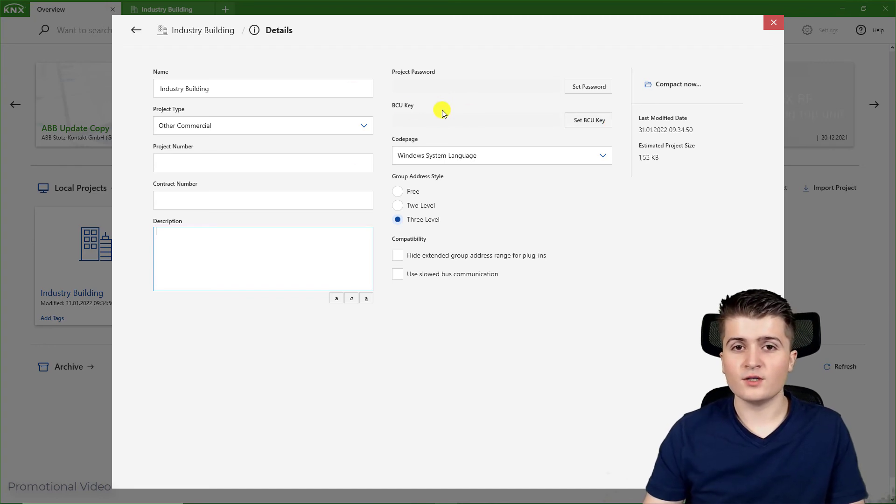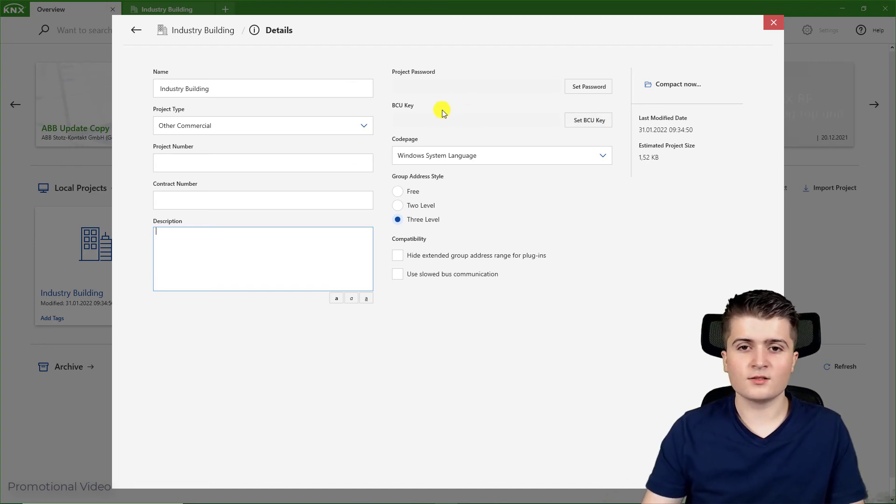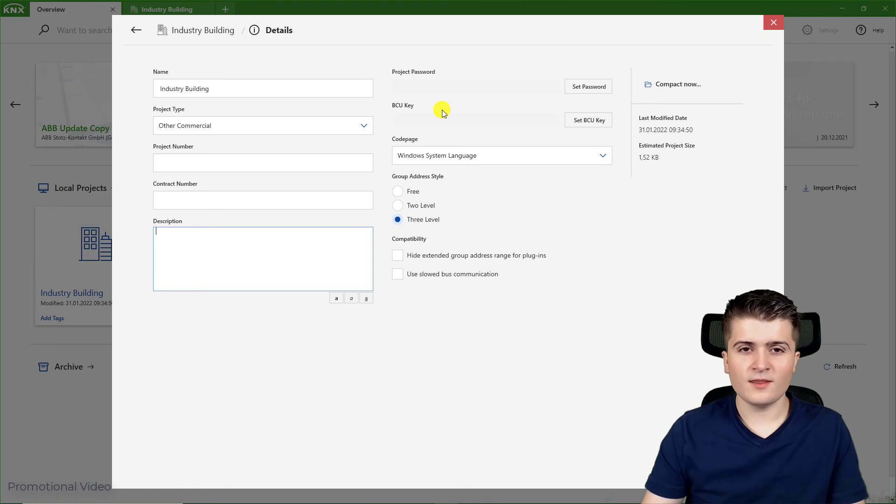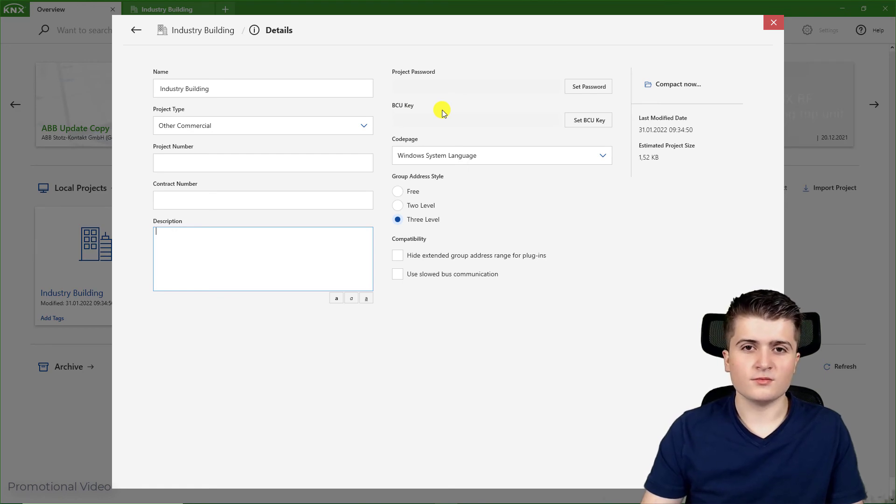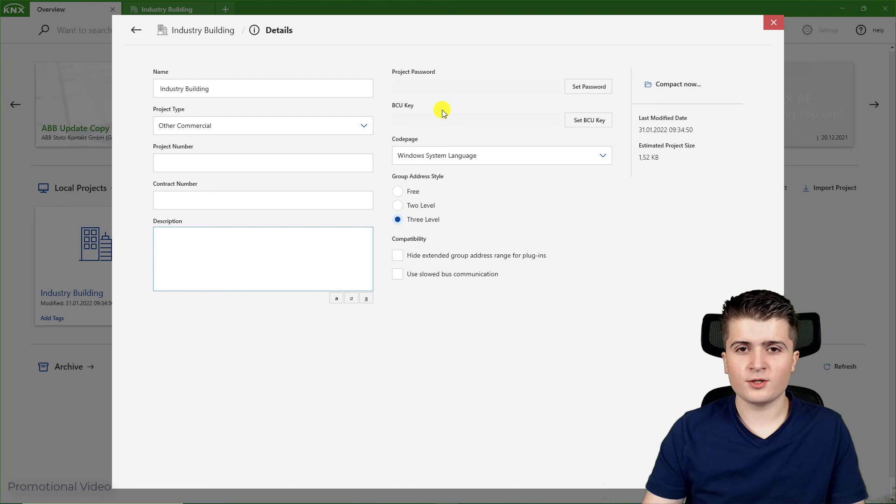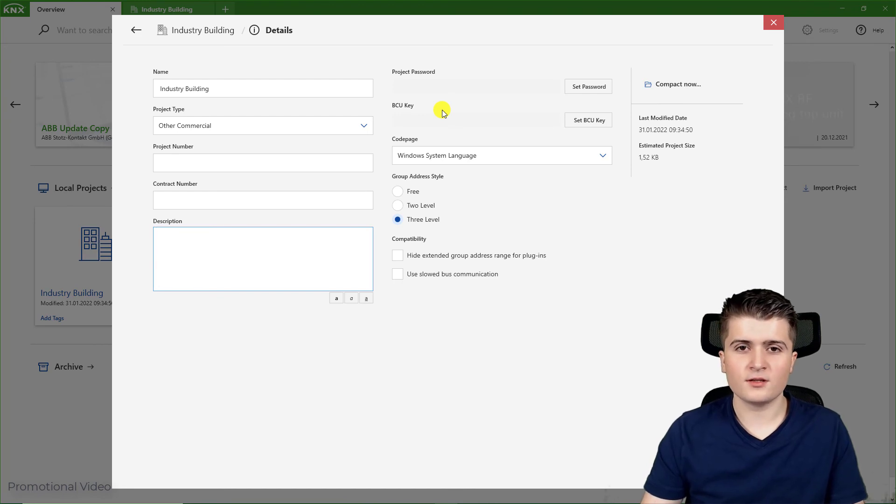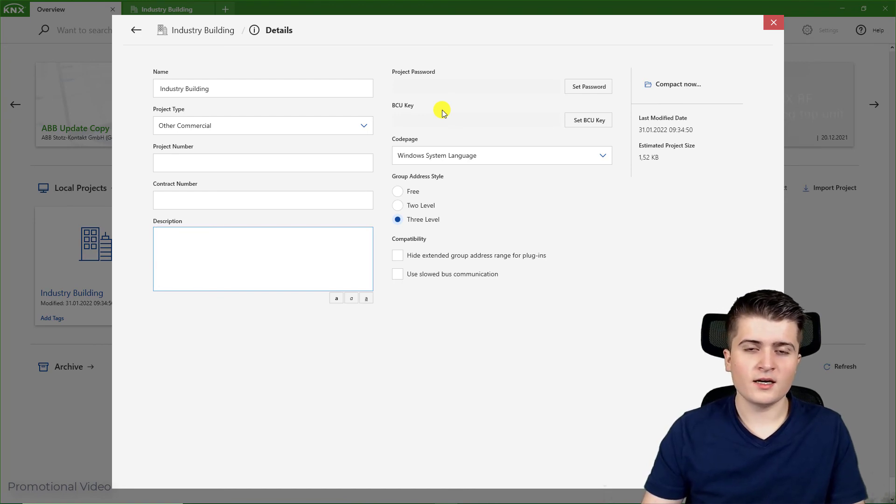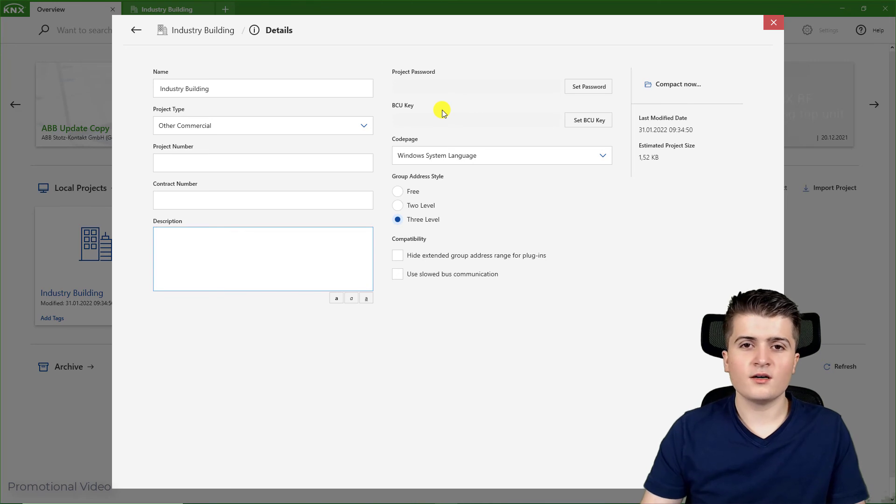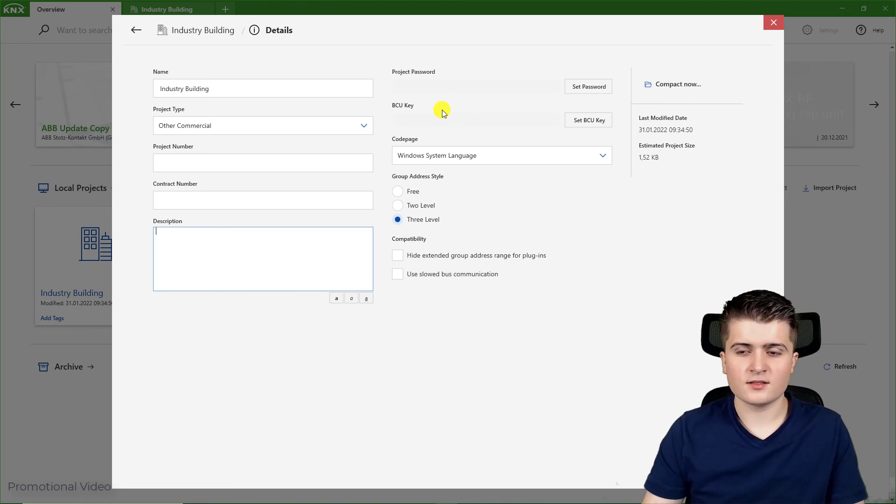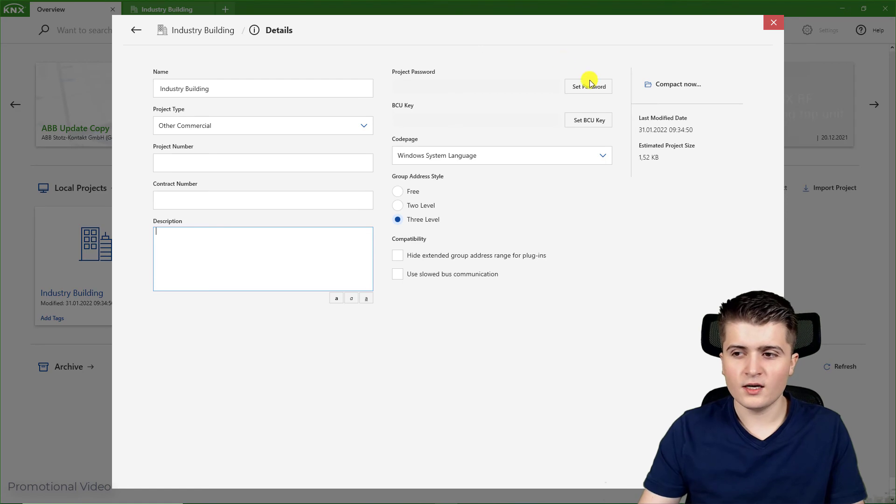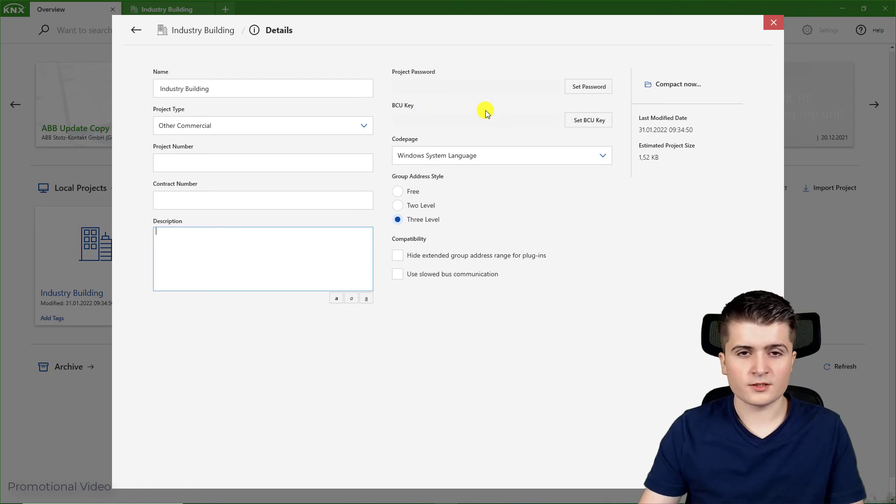But if you have forgotten it or lost the project, well then the only chance to make changes to your project is to send the devices back to the manufacturer so that they can restore the manufacturer settings so that there isn't a VCU key set. Therefore I don't use it in my projects.